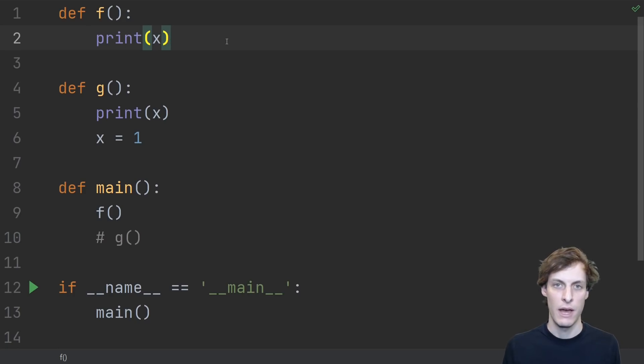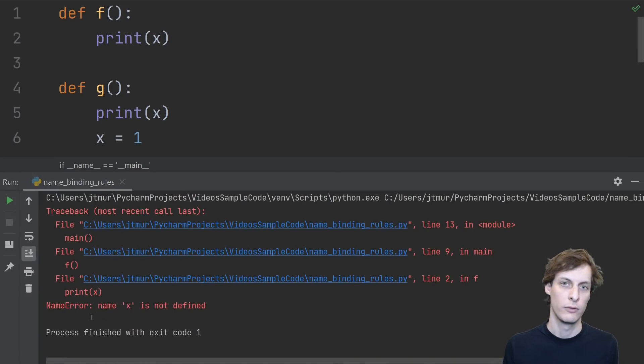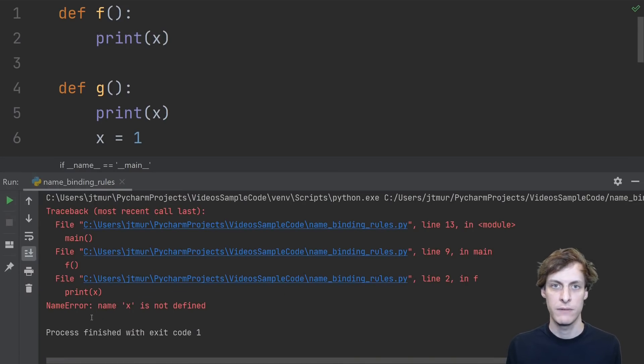Let's start with f. What do you think happens when we run it? Well, of course, when we run it, we get an error, specifically a name error.